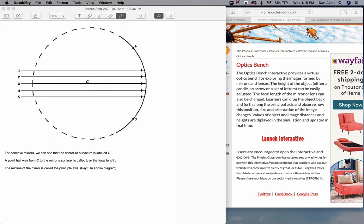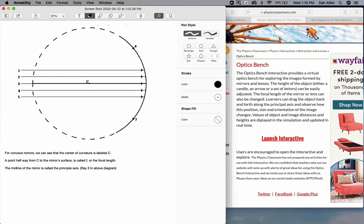Today we're going to talk about ray diagrams using curved mirrors. This is a diagram of a curved mirror, and the mirror goes from about here to about here. This portion of the mirror is actually implied to be a portion of a spherical reflective surface.